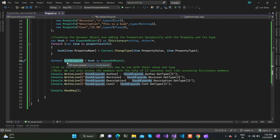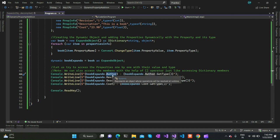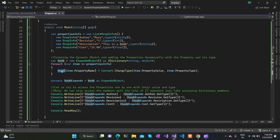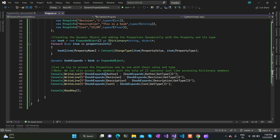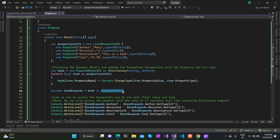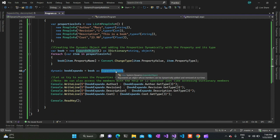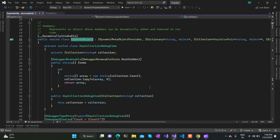After adding all the properties, I typecast back into an ExpandoObject — I've defined it as bookExpando. The properties we added using the IDictionary indexer can now be accessed via the dot operator, just like a normal property. For example: bookExpando.Author, bookExpando.Revision, bookExpando.Description, and bookExpando.Cost. These are all keys in the underlying dictionary, but since it is an ExpandoObject we can access them via the dot operator.